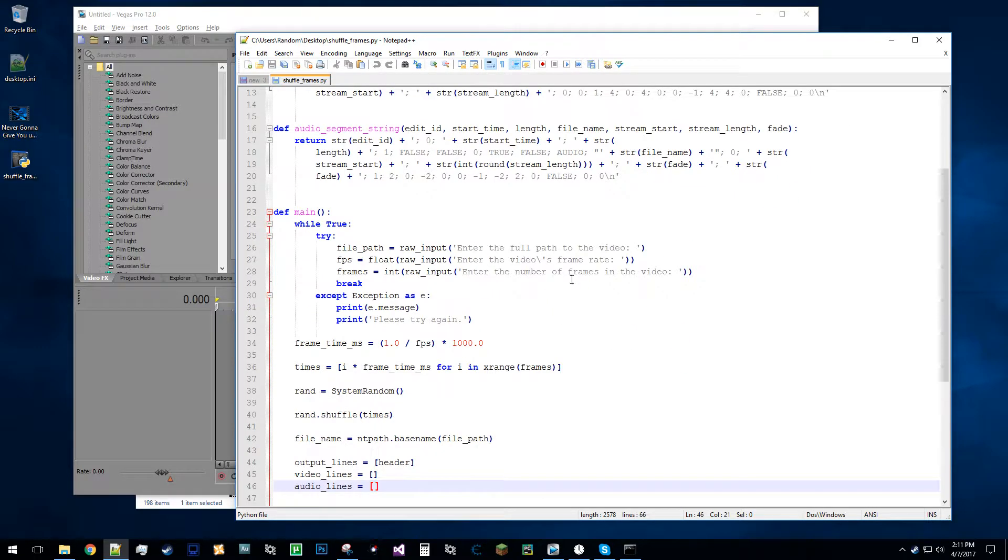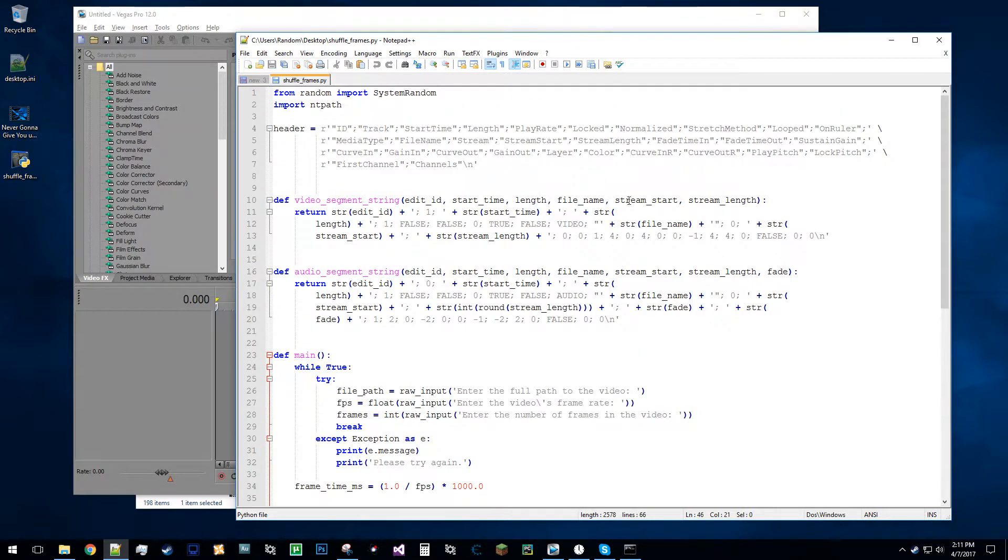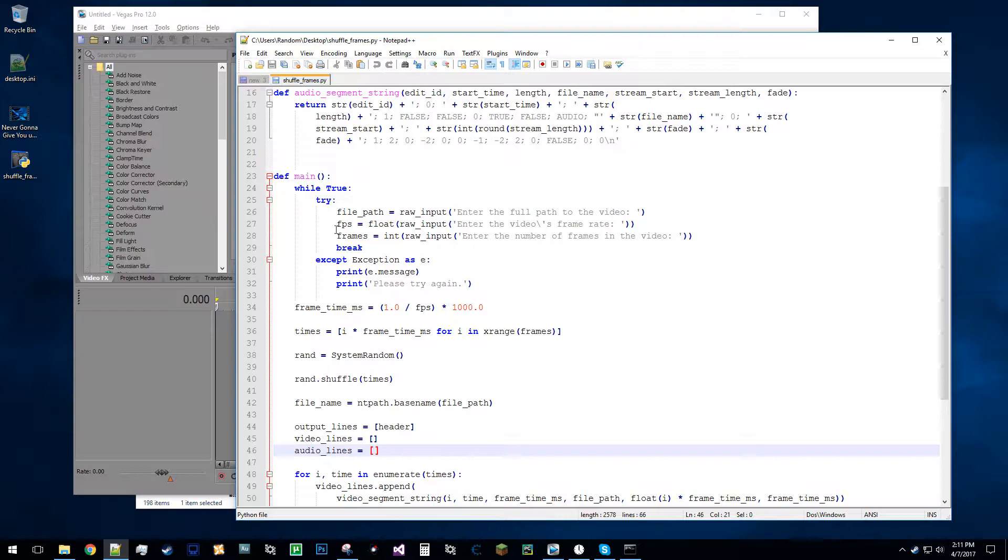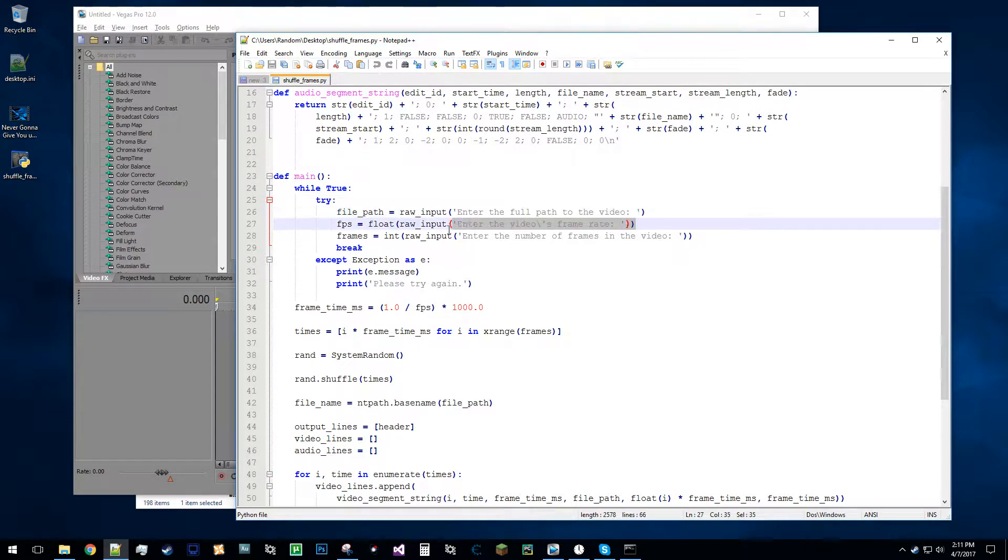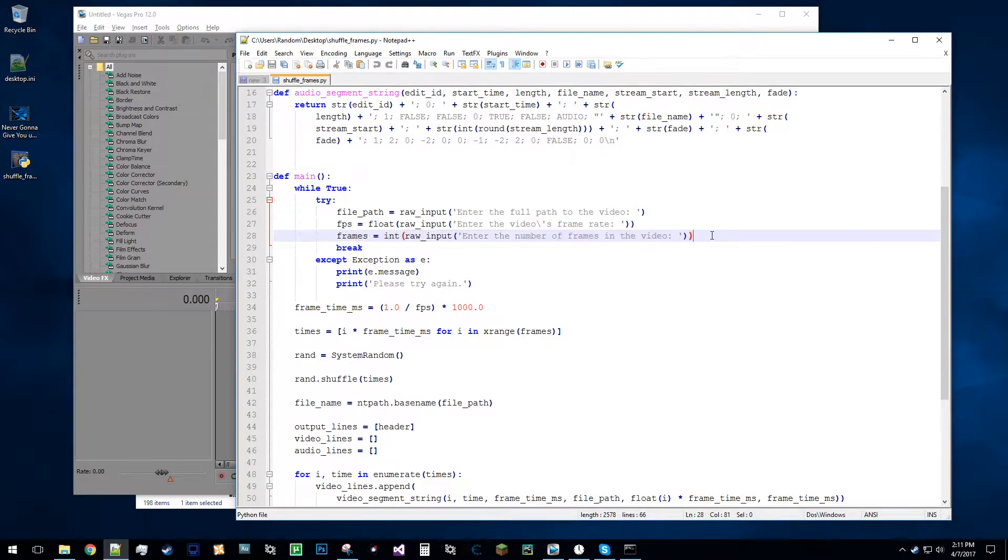So I'm not going to go into detail on this script, but basically it's just going to ask for the full path to the video, the frame rate of the video, and the number of frames in the video.